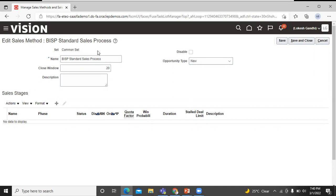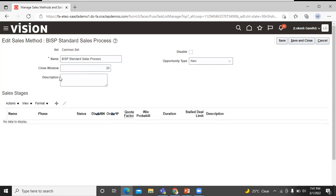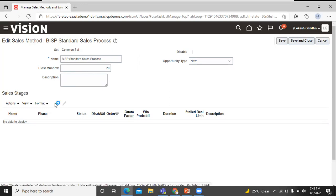Now you can create or edit the sales stages for that sales method. Edit the sales stages by clicking its name link, or for creating a new sales stage, click on the create button over here.